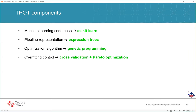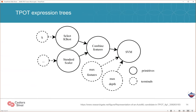We needed an optimization algorithm, and we picked genetic programming because it's a very effective optimization and search algorithm for working with expression trees. We also needed to worry about overfitting as we're evaluating lots of different machine learning algorithms on a particular data set, so we do cross-validation, and also something called Pareto optimization or multi-objective optimization, balancing the complexity of the pipeline with its predictive performance. Here's an example expression tree that TPOT could generate representing a machine learning pipeline — a support vector machine at the root node with its parameters, and two different feature selectors being applied to the data set.